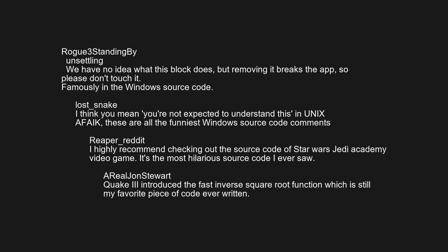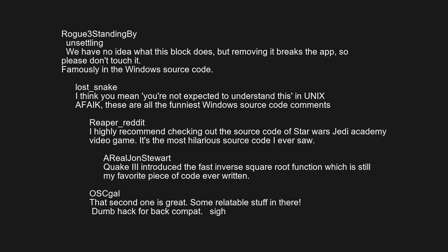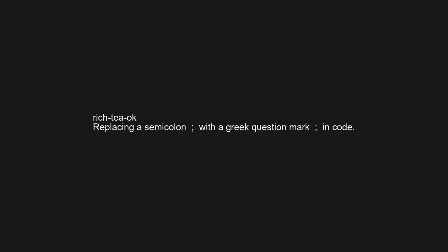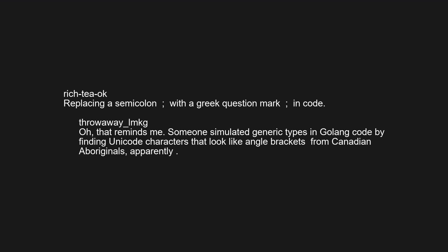Quake 3 introduced the fast inverse square root function, which is still my favorite piece of code ever written. That second one is great — some Reddit-worthy stuff in there: 'dumb hack for backcompat, sigh.' Replacing a semicolon with a Greek question mark in code.